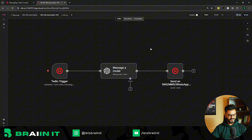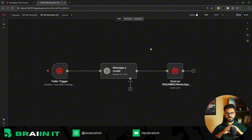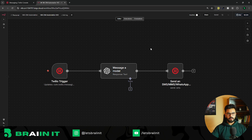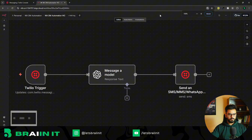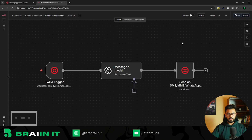Head towards the n8n automation — it's a very simple three-step automation but with endless possibilities. You can add any number of nodes and applications to make your chatbot a dynamic assistant. For example, I currently have a chatbot integrated with my calendar: when someone wants to book a meeting, the chatbot checks my available days and books it automatically.